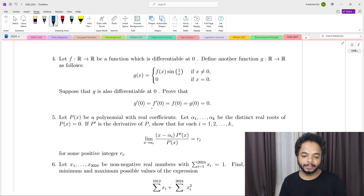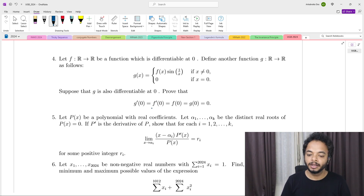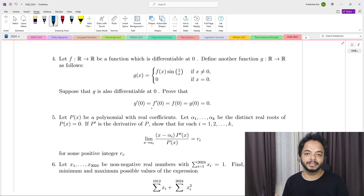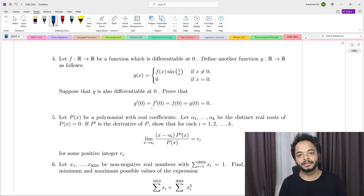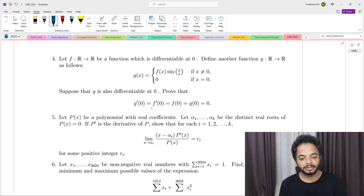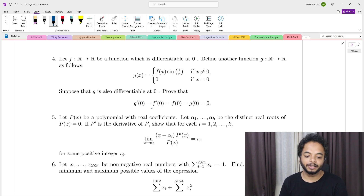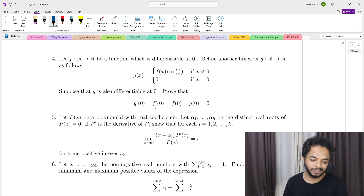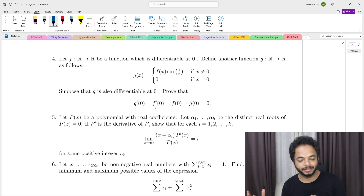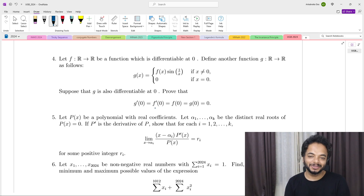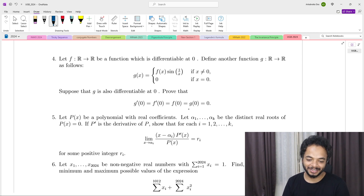f is differentiable at 0, and you define another function g from R to R as follows: g(x) = f(x)·sin(1/x) if x ≠ 0, and g(0) = 0. Now suppose g is also differentiable at 0. Then you have to prove that g'(0), f'(0), f(0), and g(0) are all equal to 0.